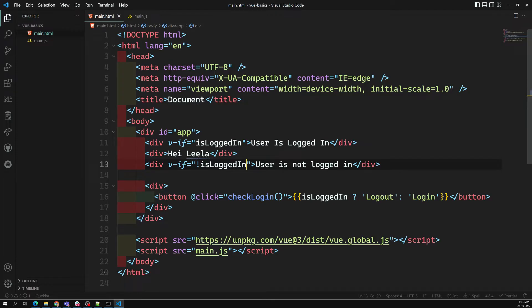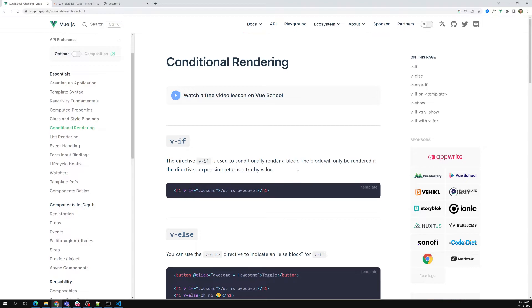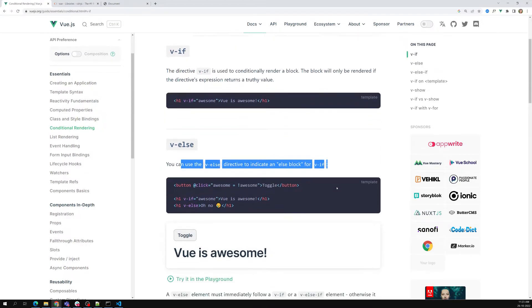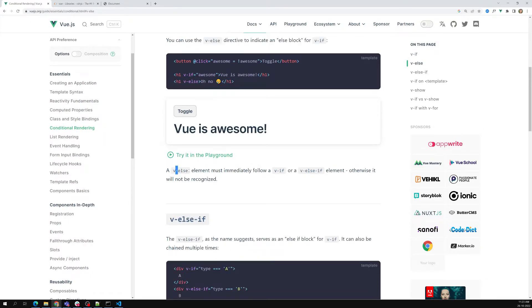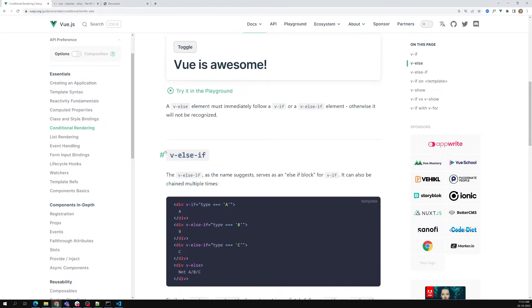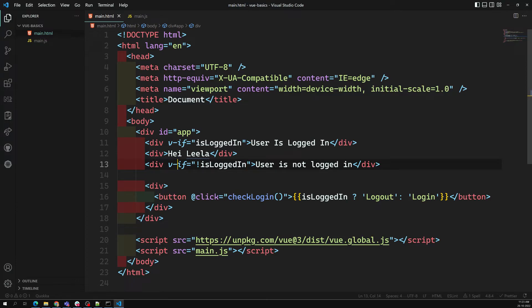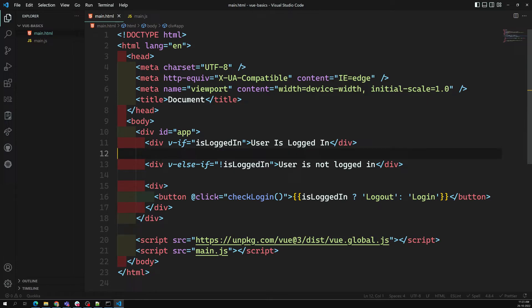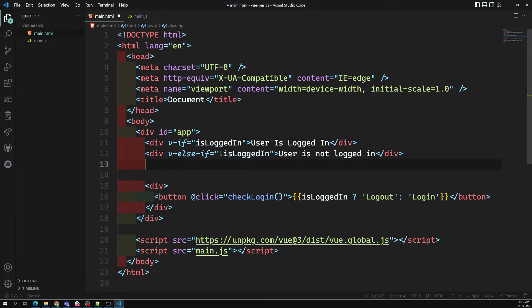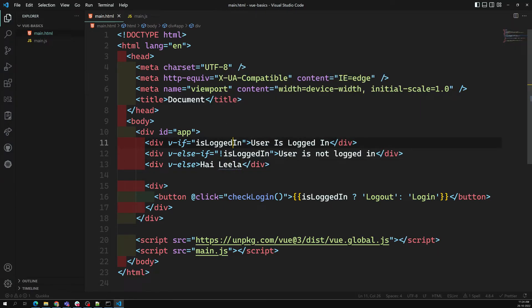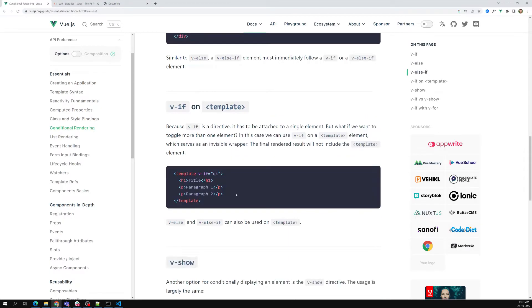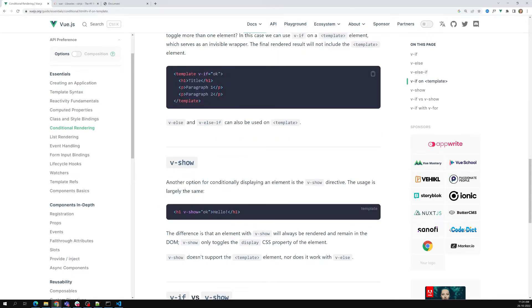So that is about the if condition and if-else condition in conditional rendering. We have v-if, v-else, and also v-else-if for multiple conditions. For example: if isLoggedIn, show this; else-if some other condition, show that; else show a fallback. This is multiple chaining of if-else-if conditions. We can also use v-if on a template element, which we will see when we cover components.